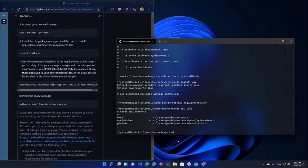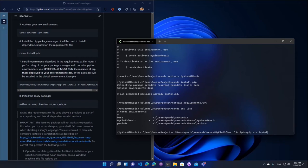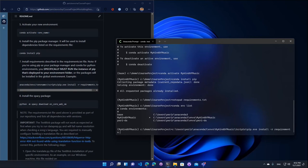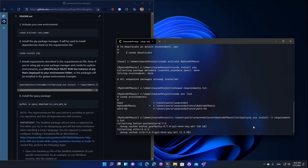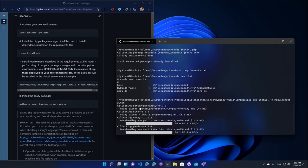And in my box, I know that it's on users, my username, anaconda3 envs, My kind of music, that's the name of the environment. And then the rest you can pick from the instructions here. So it's going to be scripts and then pip.exe.